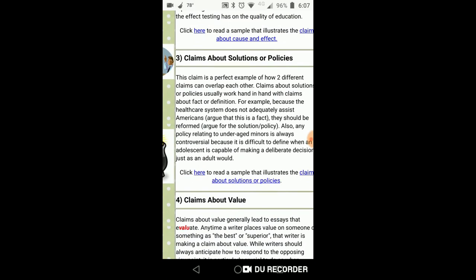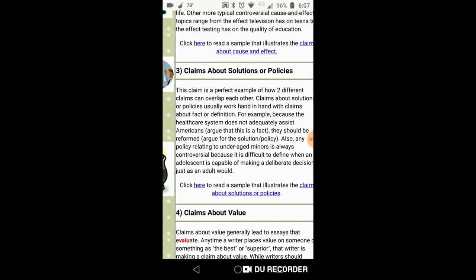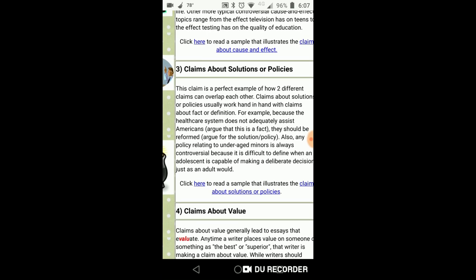Remember that each body paragraph should begin with a topic sentence. Think about the MEAL plan — the first letter M stands for main idea, or the topic sentence. So the first sentence of each of your body paragraphs will not be a citation. It's actually going to be your own idea, your own claim that represents the main point of that one paragraph. Remember that a paragraph is there to discuss one point. Make sure that you have enough supporting sentences to talk about the what, the how, the why, the when, the where, and with whom, about the main point or claim reflected in the topic sentence.